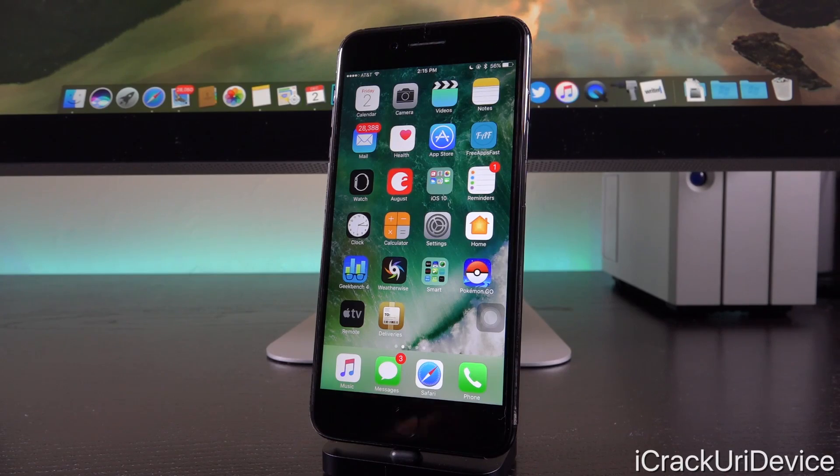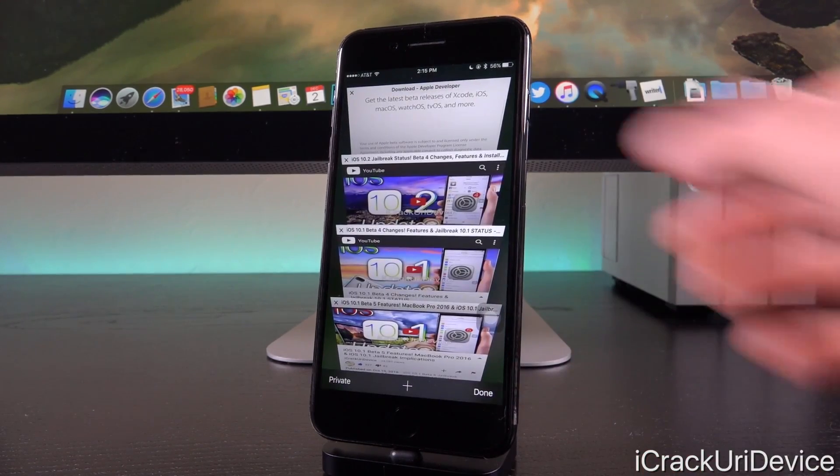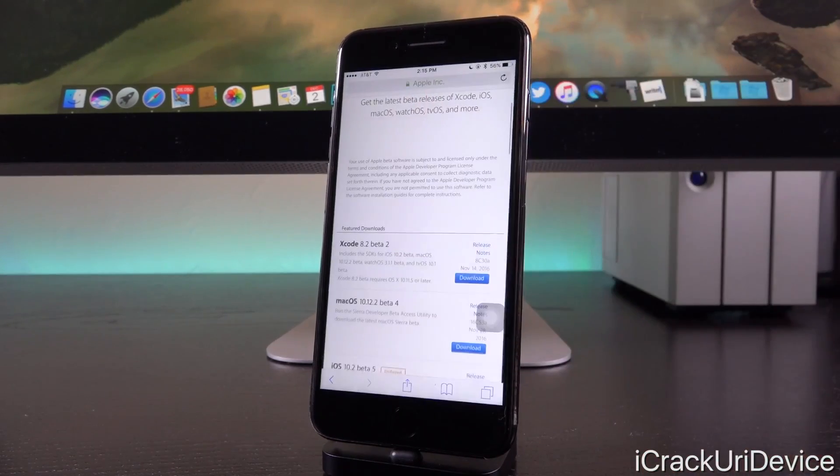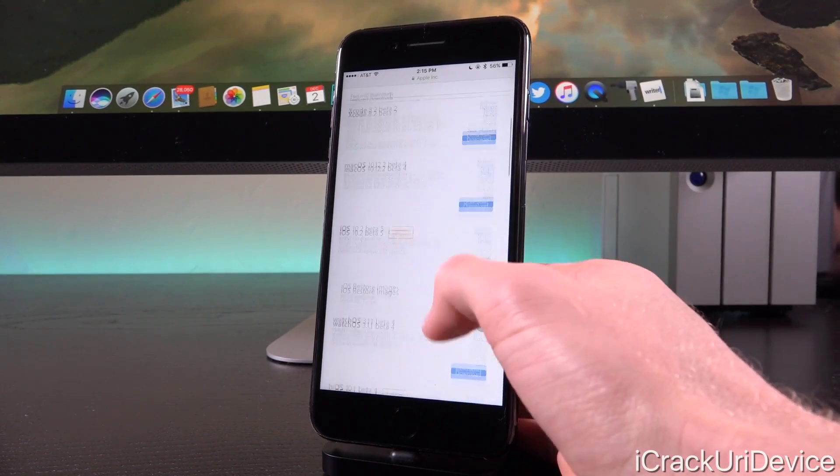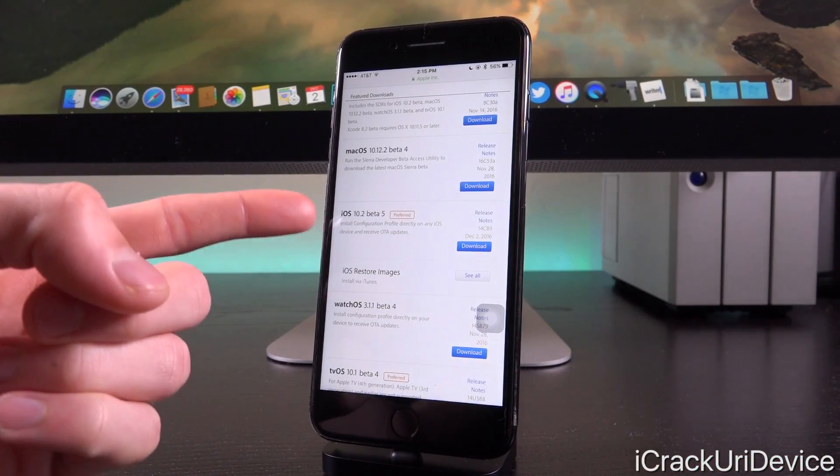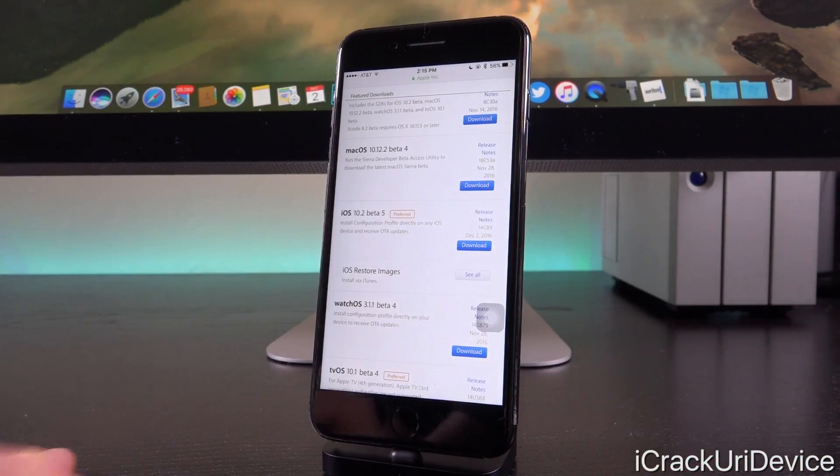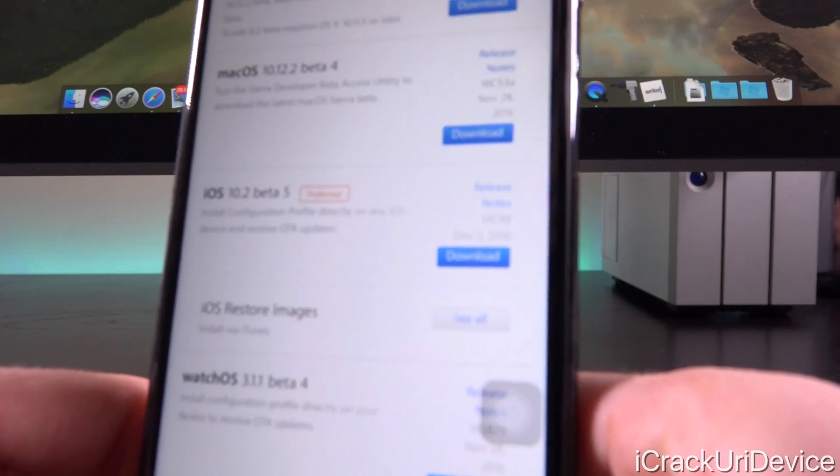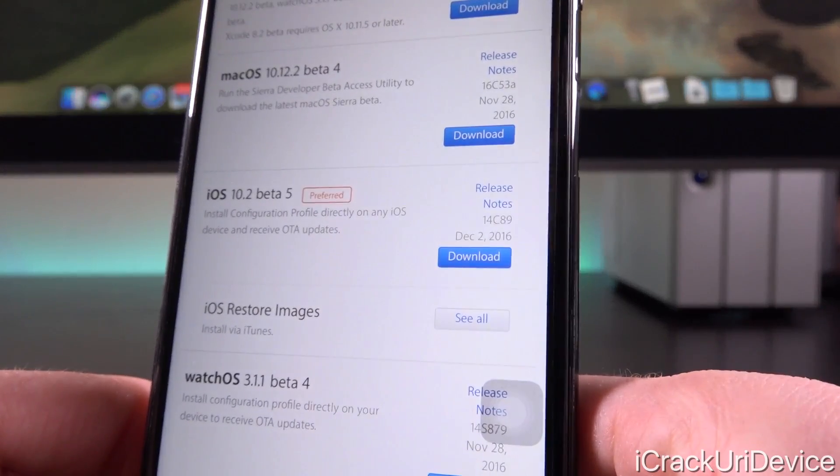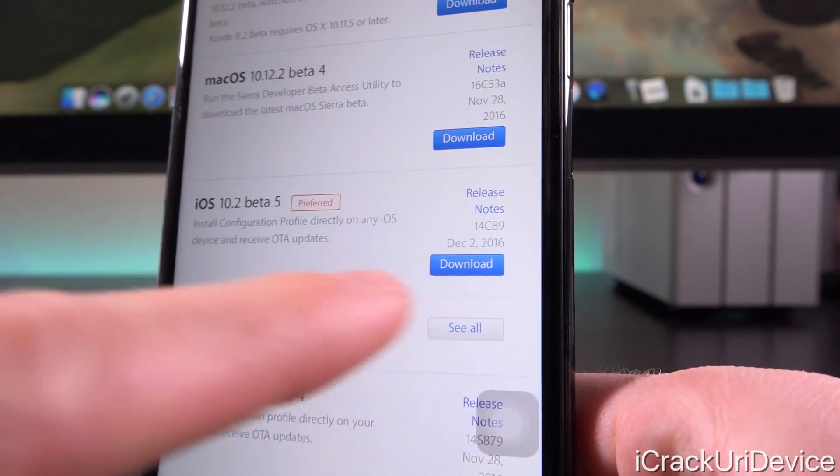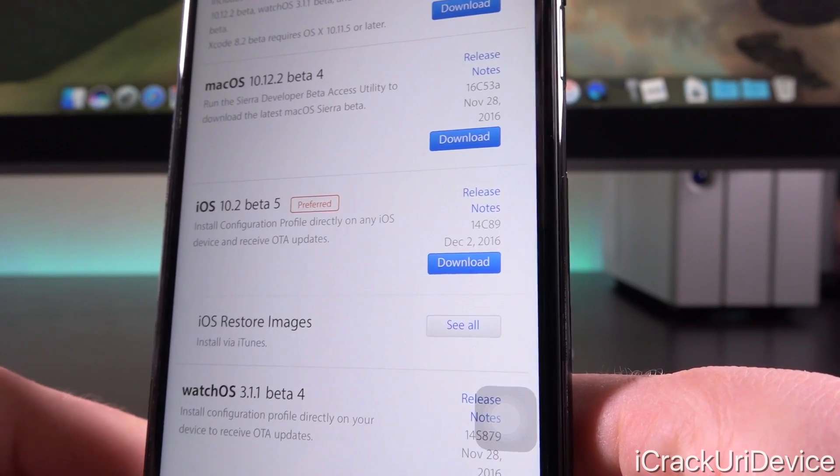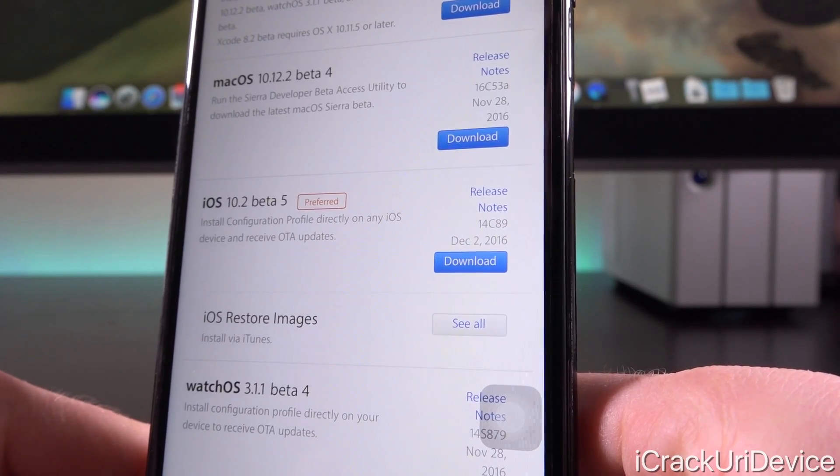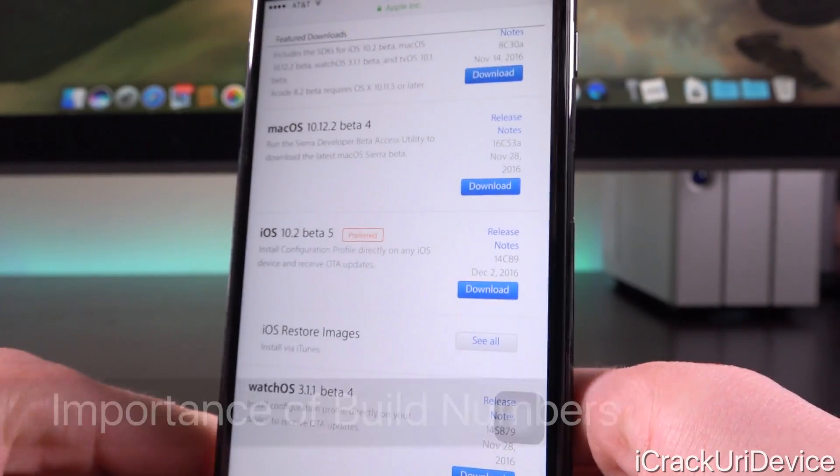But first, let's go ahead and open up Safari and navigate to Apple's developer portal, which is restricted to registered developers. So you'll notice here that we have iOS 10.2 beta 5, and that was seeded on today's date, December 2nd, 2016. And we also have the build number right above that of 14c89.